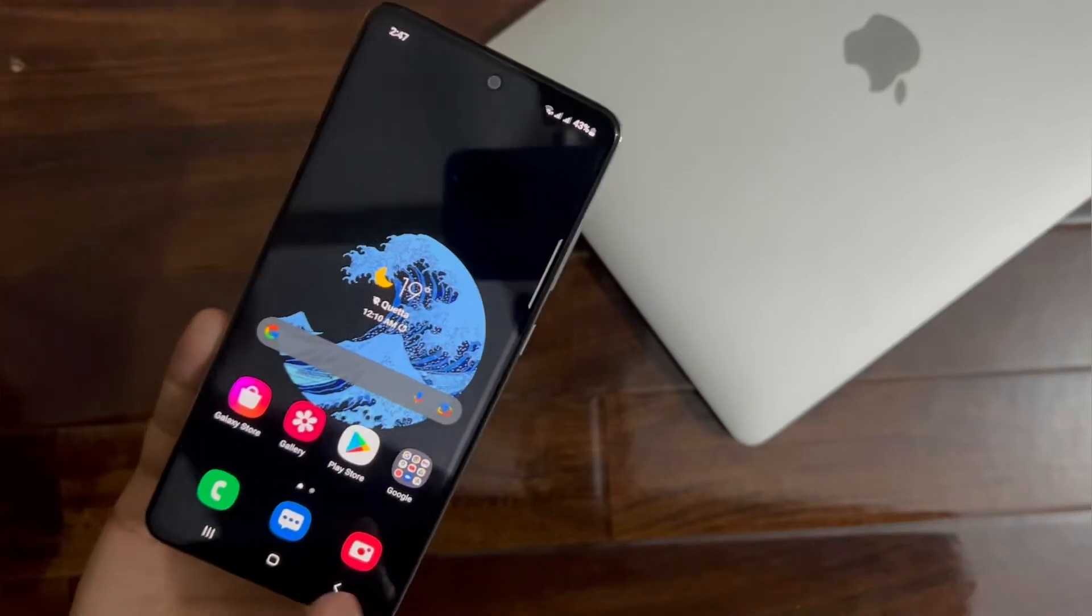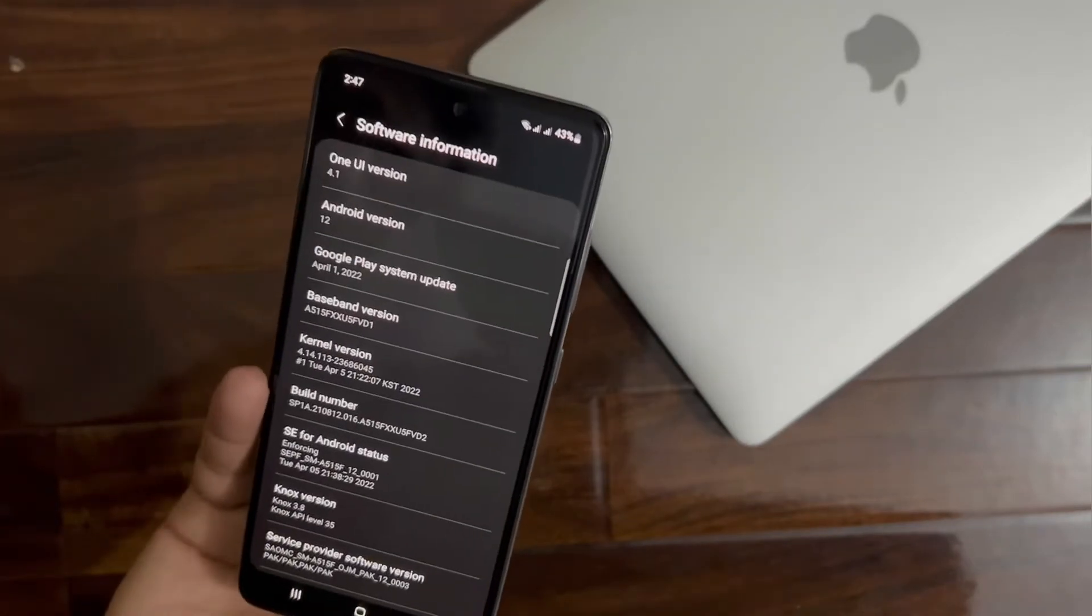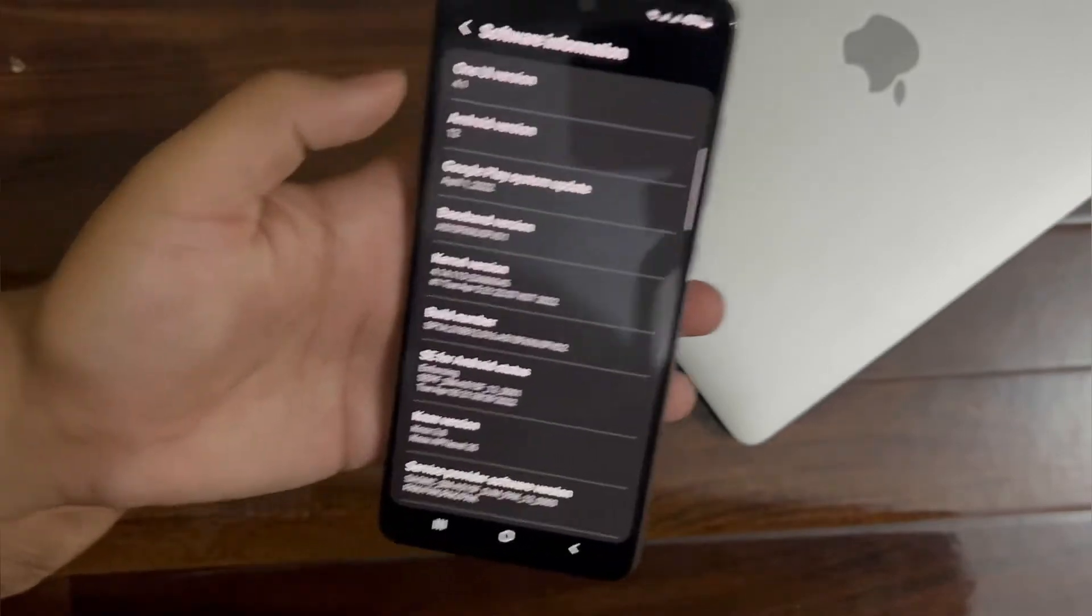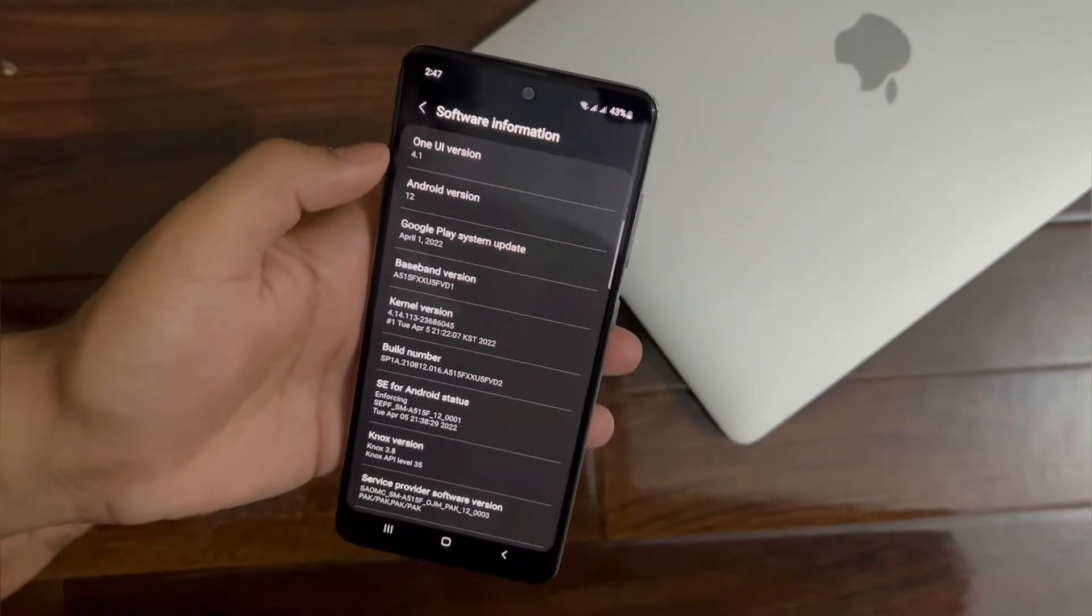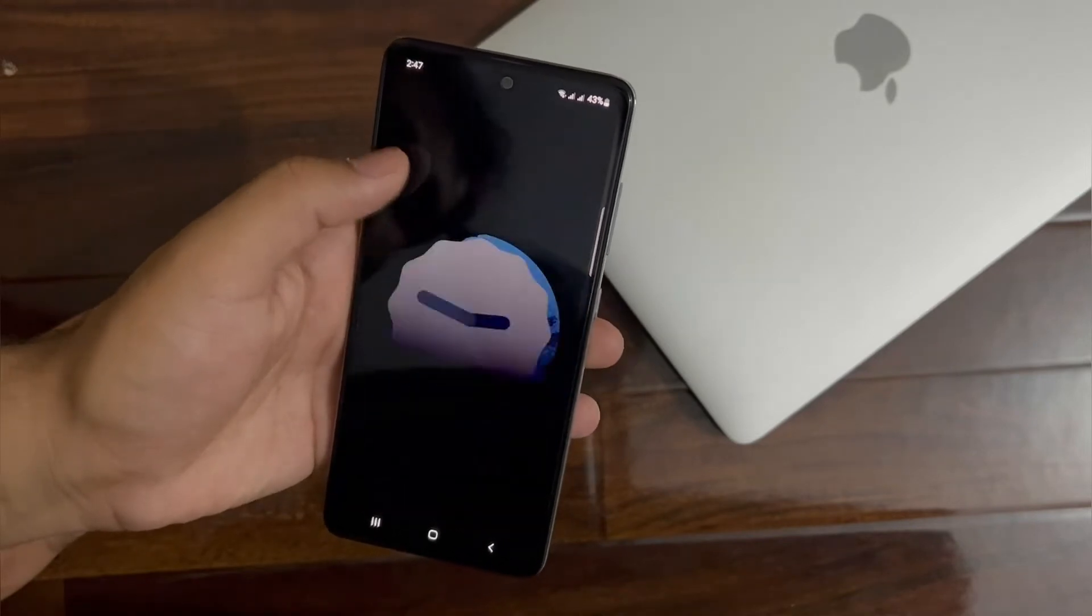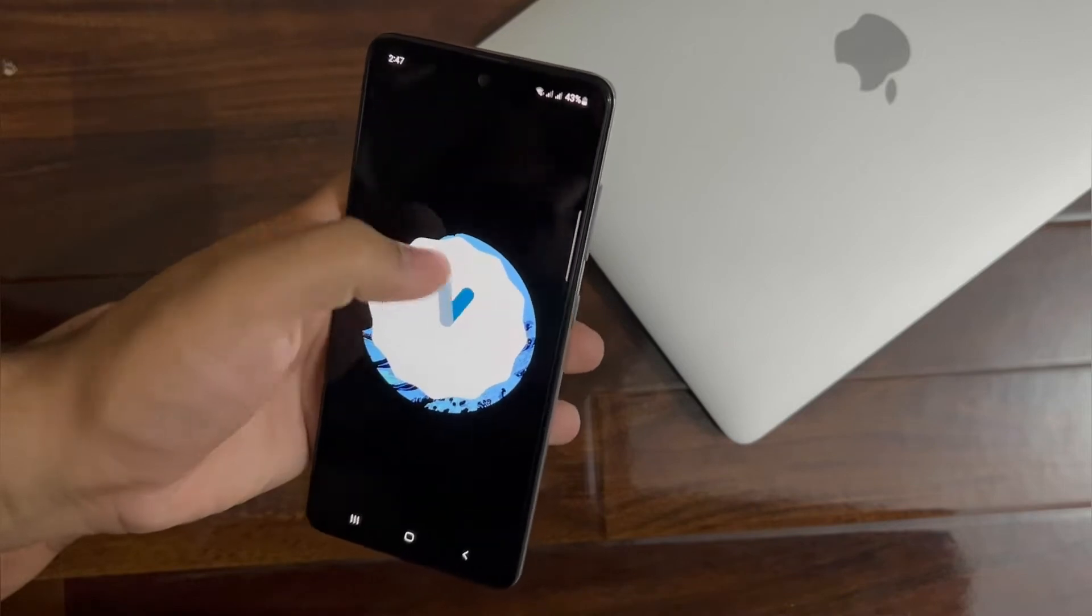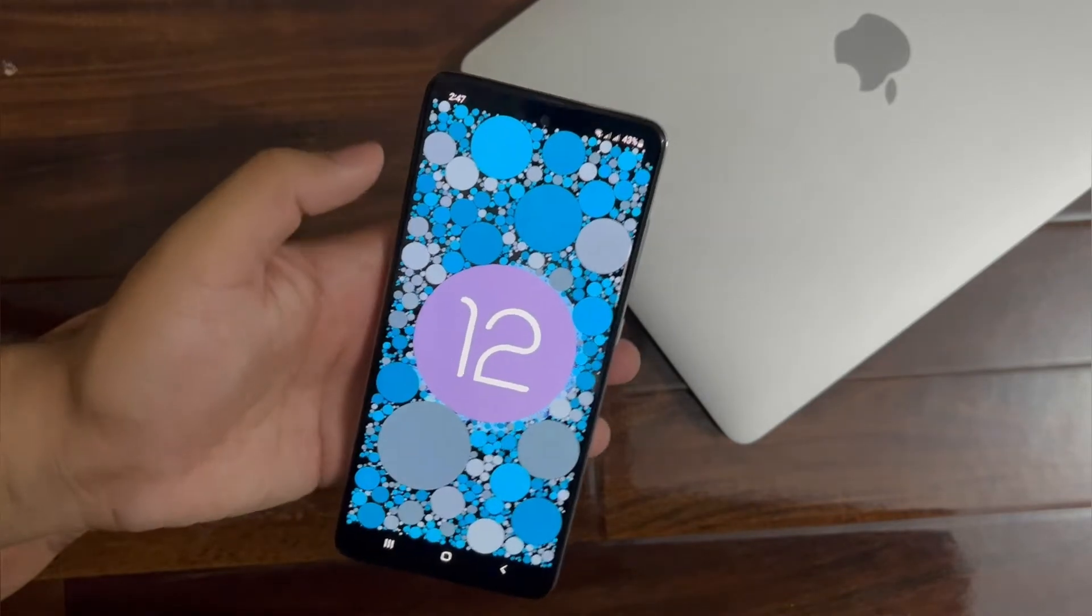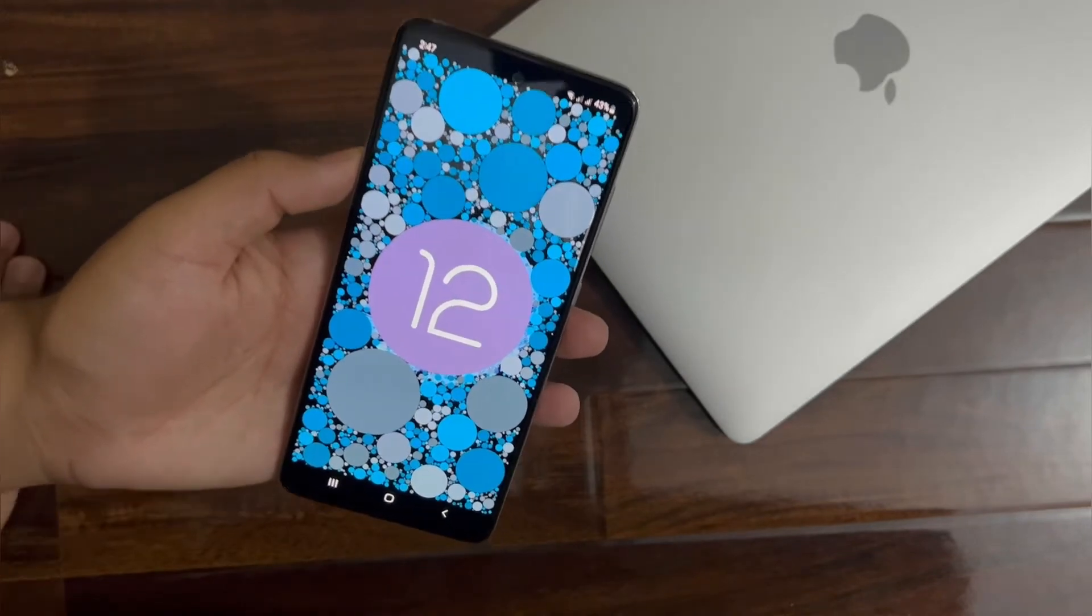First of all, let me show you the software version of this phone. As you guys can see here, it's on One UI 4.1 and Android version 12. If I just show you the Android version, you can see it's on Android version 12.